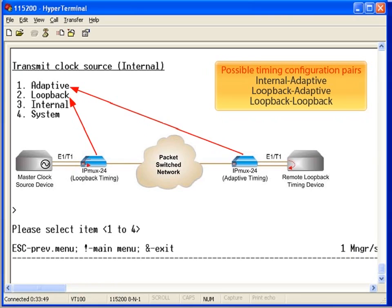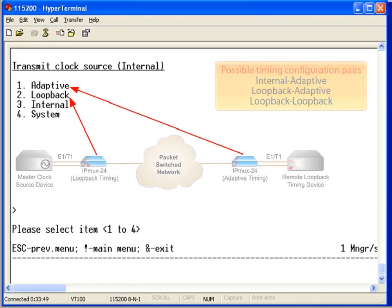For most typical applications, the example shown here is the correct setup if you are passing the master timing source from one end to the other.